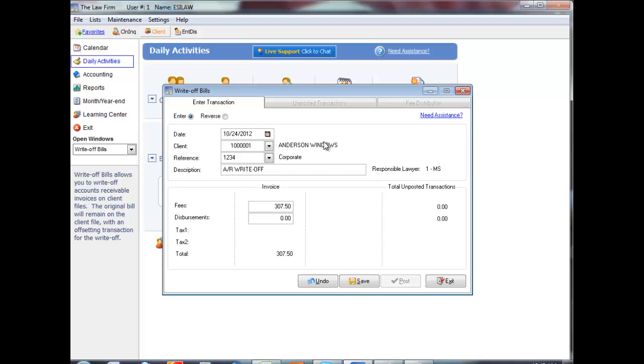The description will display automatically as AR Write-Off but you can edit this if you choose. Edit or press Enter on the Accounts Receivable Write-Off Amounts as necessary. Click Save.